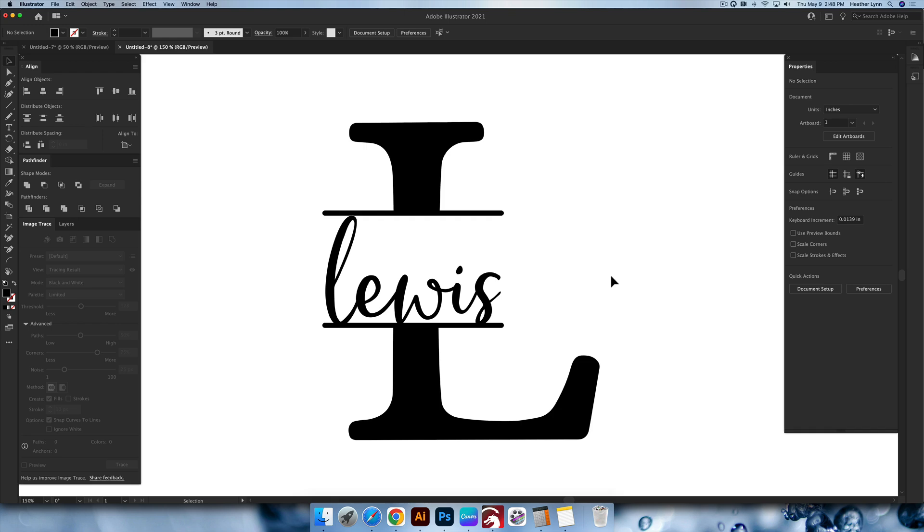Hello and welcome back to the Lobo Designs channel. My name is Heather Lynn. I'm the owner of Lobo Designs and I'm here today with an Adobe Illustrator tutorial on how to create a split monogram design like the one you see on my screen. So let's get started.